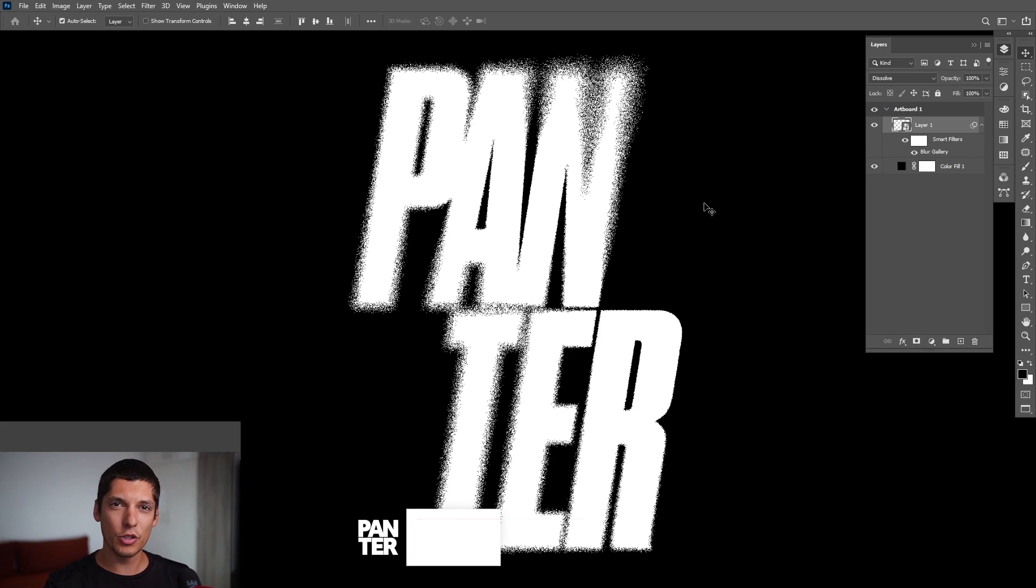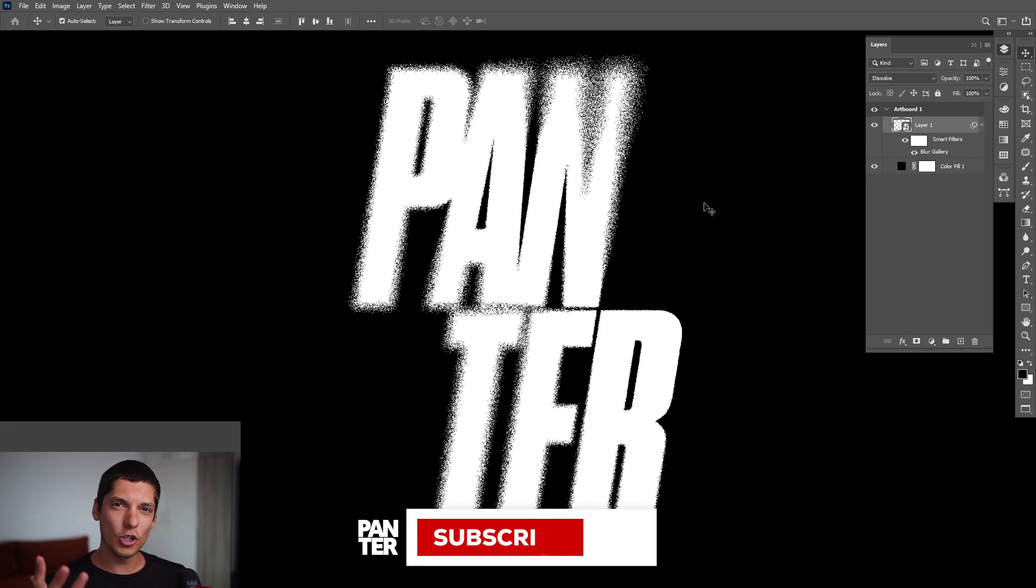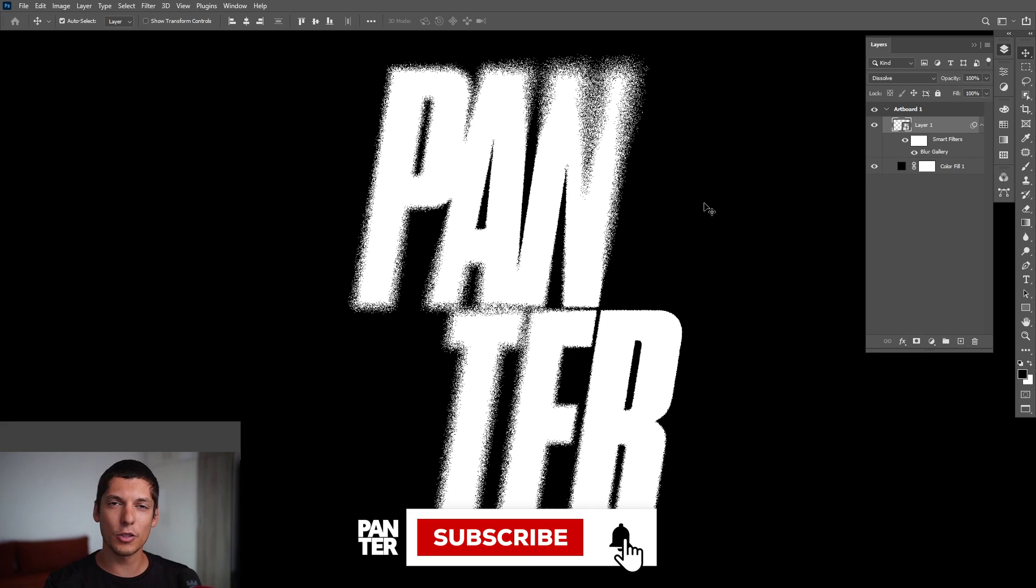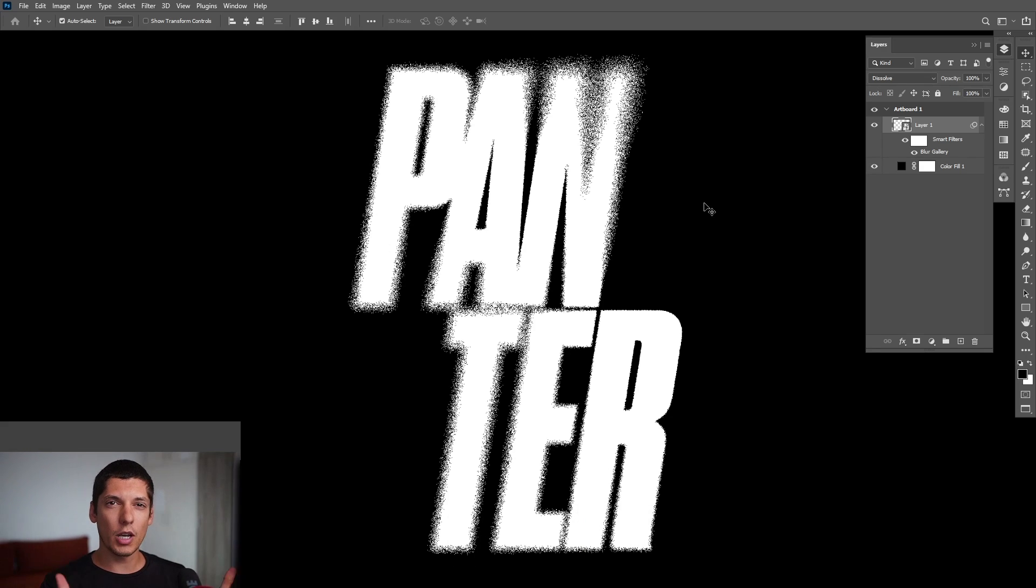for watching. If you're new to the channel, don't forget to subscribe and hit the notification bell so you get notified with daily updates. Also check out the rest of my videos. Have a good day, bye!